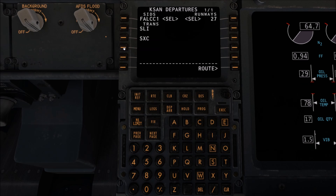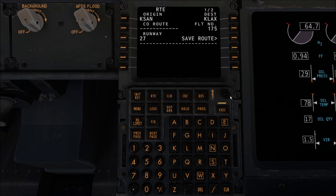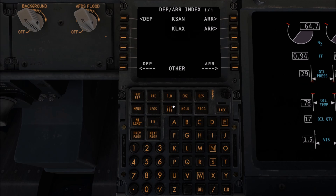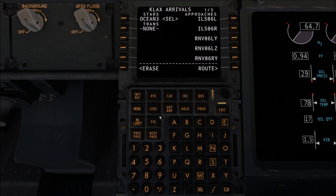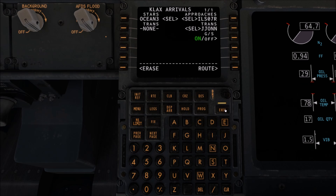We're going to select FALC1 and SXC. We're then going to go to Route and activate, and we're going to activate our flight plan. So that's activated. We're then going to go to Departure and Arrival again, and we're going to hit KLAX arrival and select our STAR, which will be Ocean 3. Then we're going to select our runway, which will be 07 Right, and our transition, which will be John, and then hit Execute.